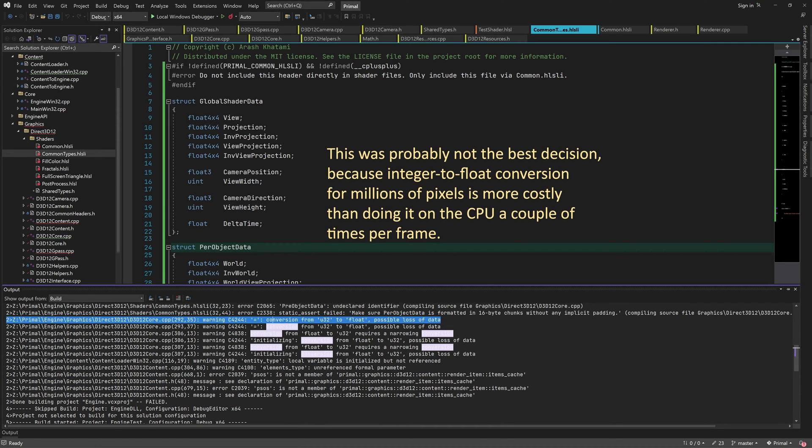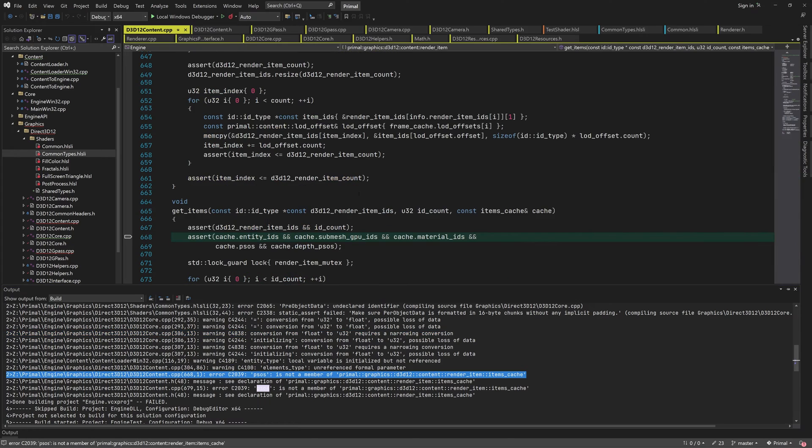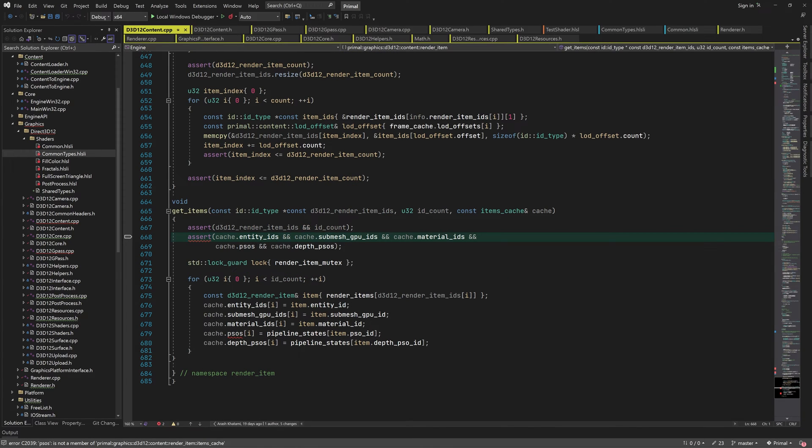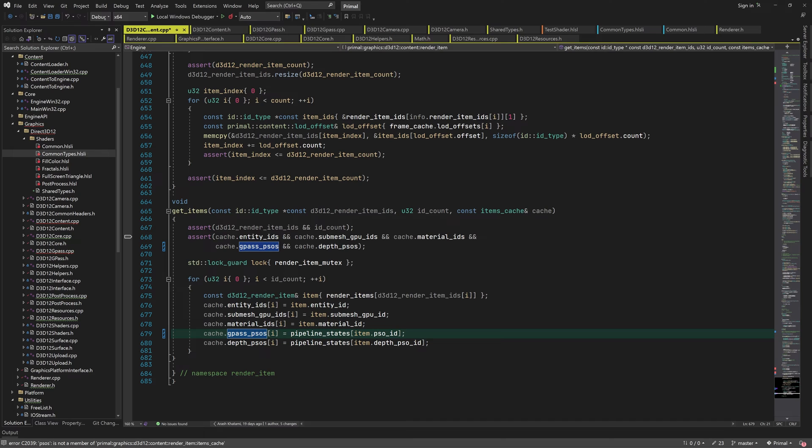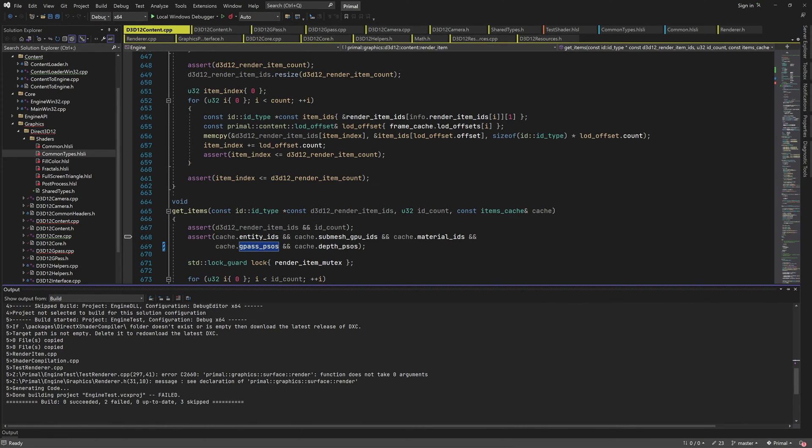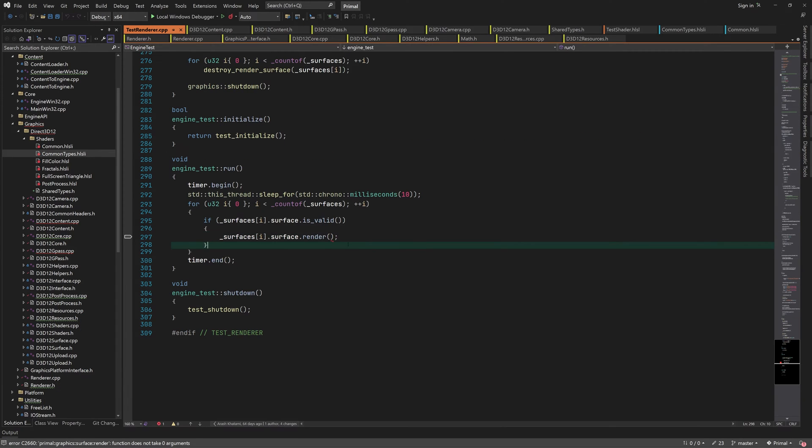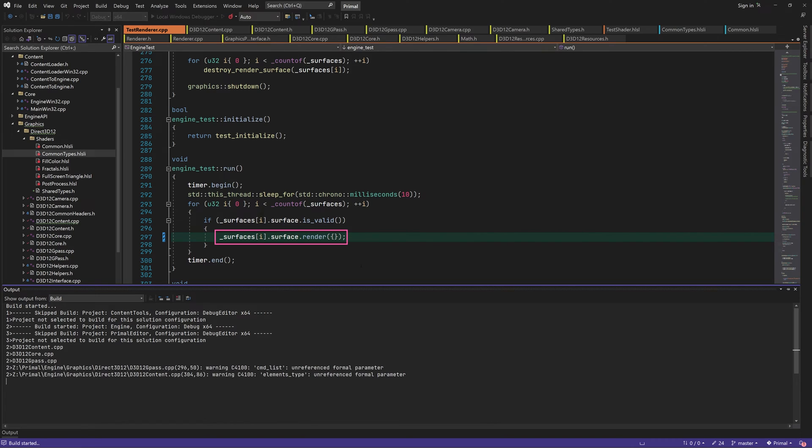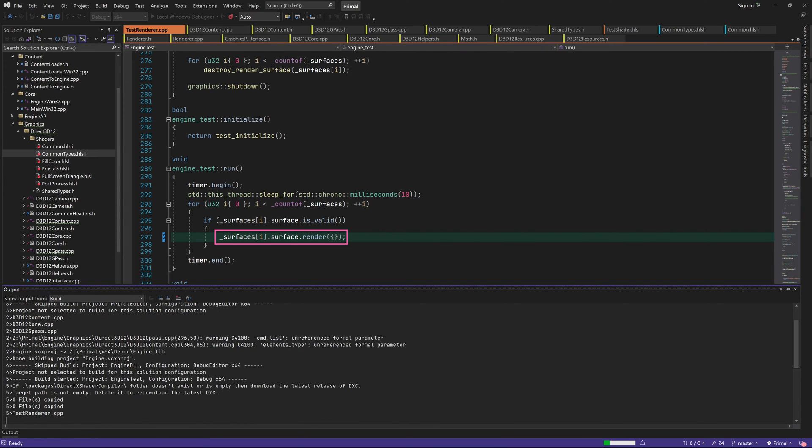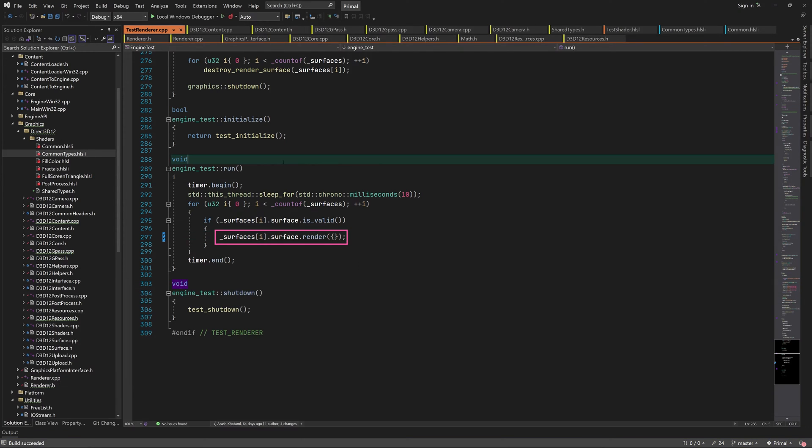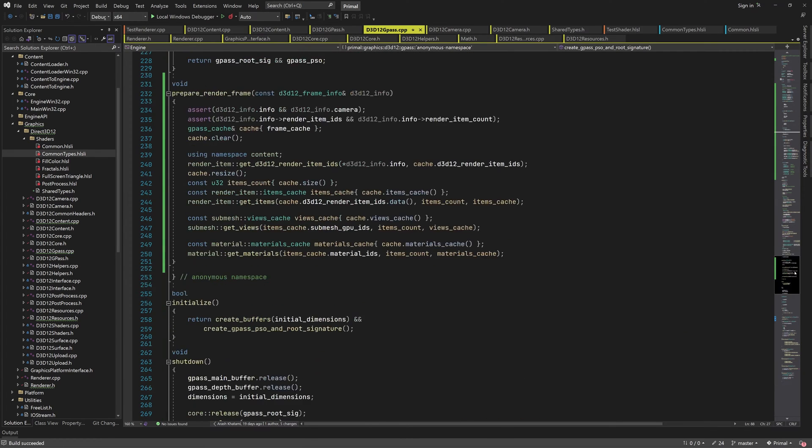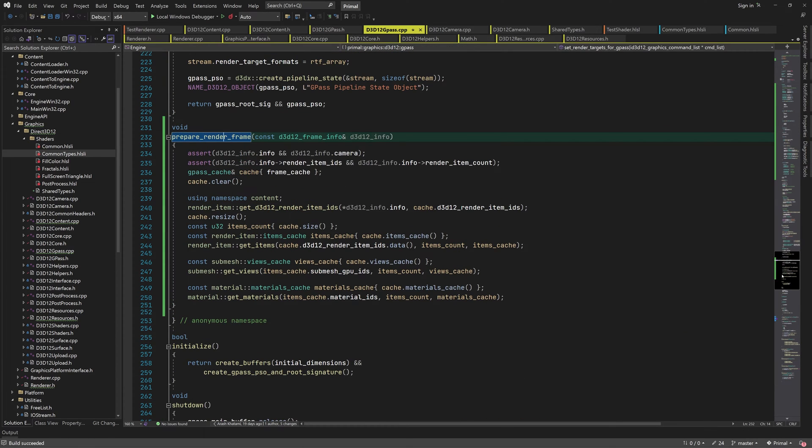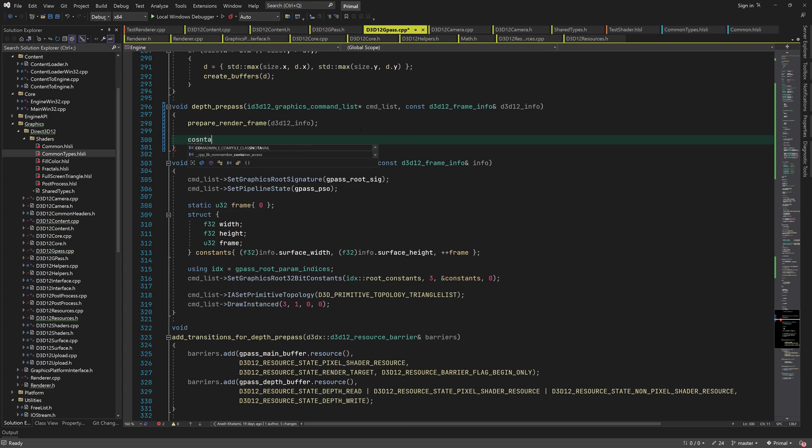In the last video I renamed the pipeline state object pointers in the items cache and need to update them whenever they are used in code. Now we also have to pass an instance of frame info when we call surface render function. For now let's just pass a default constructed instance. Okay we got rid of the build errors and now we can continue writing the depth prepass function.